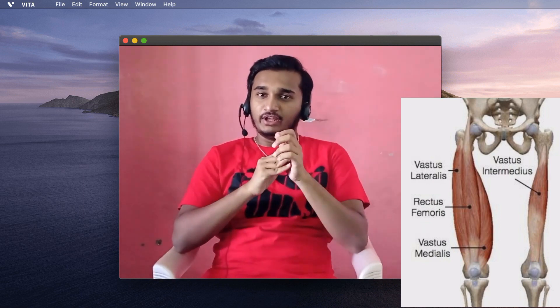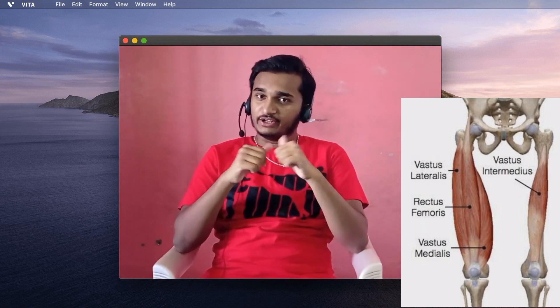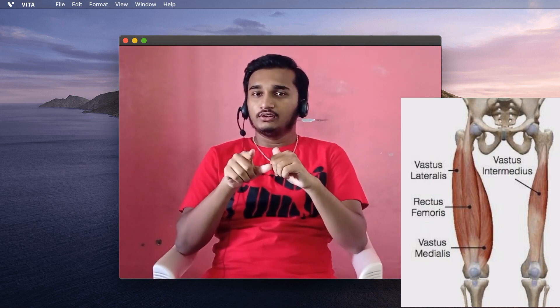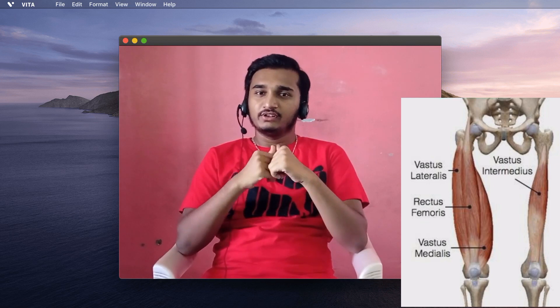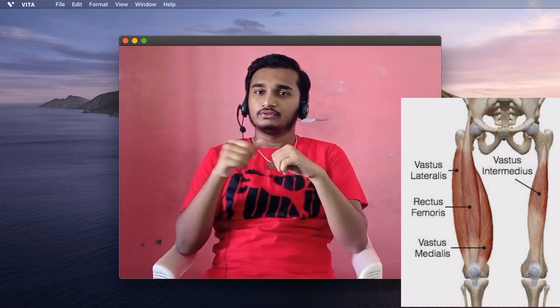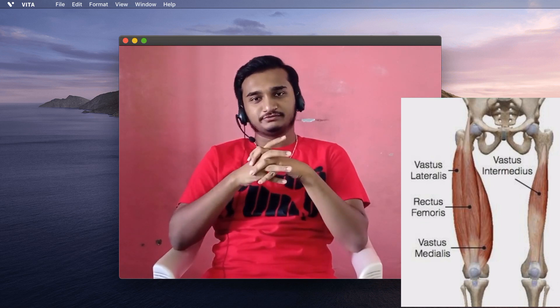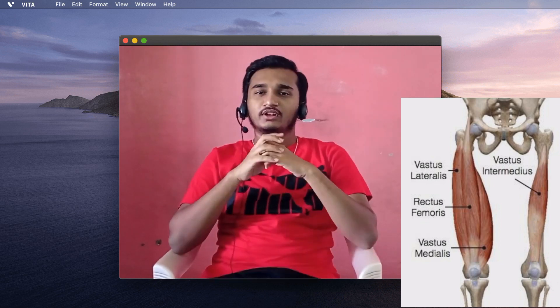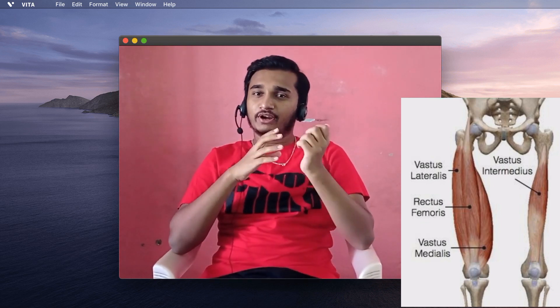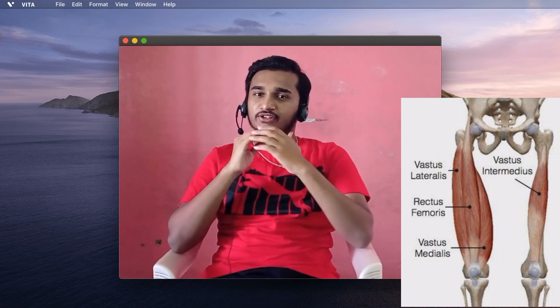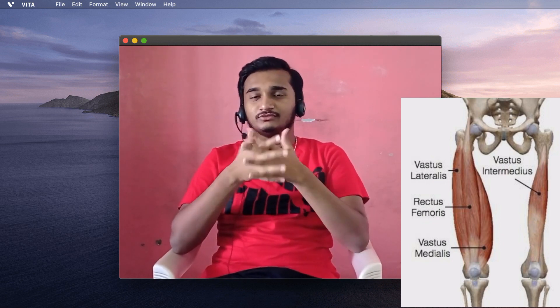Coming to muscle work — considering the quadriceps: in stoop lifting, at the beginning there is high activity, at the middle low activity, and at the end of the lift there is again high activity. In squat lifting, the quadriceps are at high activity throughout the entire lift.